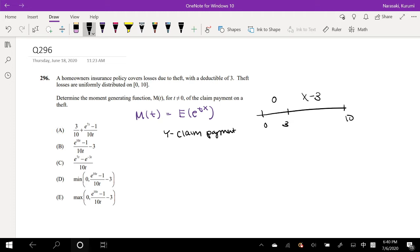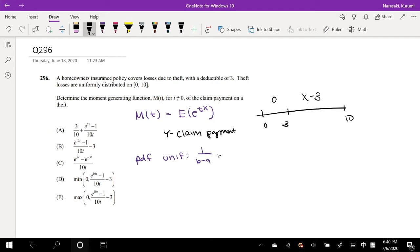The PDF of a uniform distribution, we know is 1 over B minus A. In our case that would give us 1 over 10 minus 0, which is just 1 over 10.